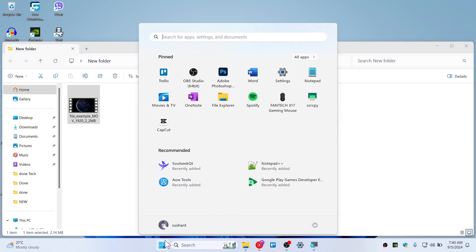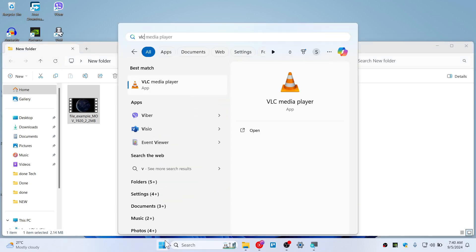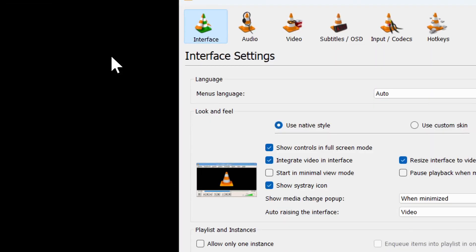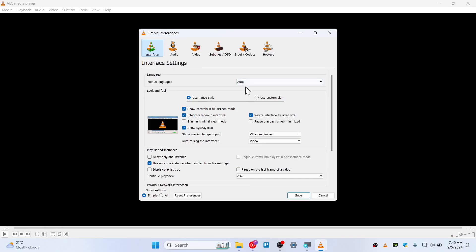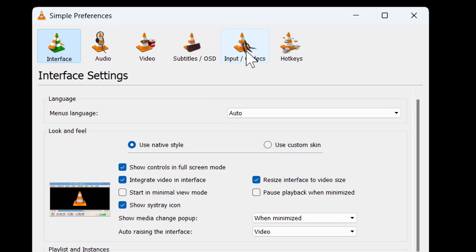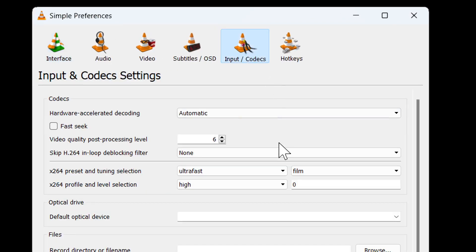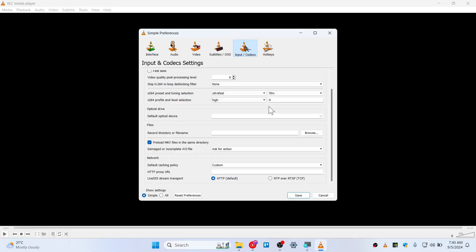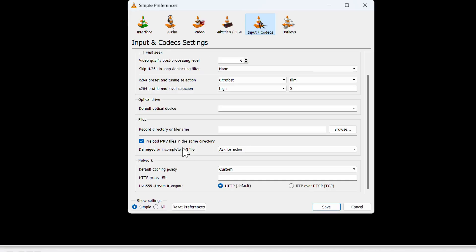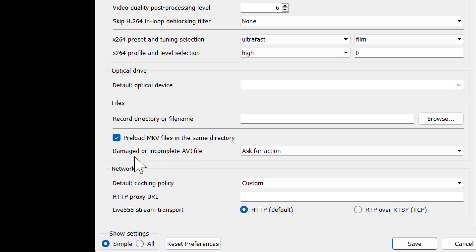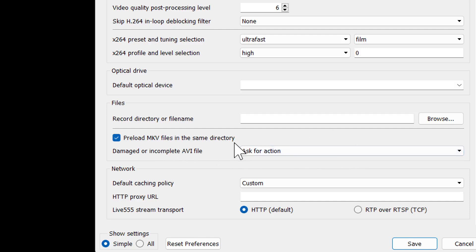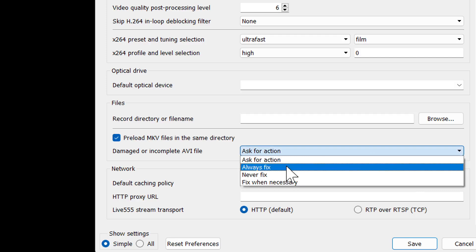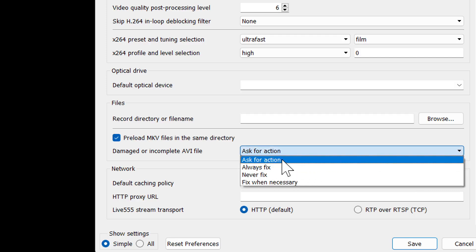If in case it doesn't solve the issue, open up the VLC once again and hit on Preferences. This time go to Input Codecs and scroll down until you find this damaged or incomplete AVI file. This will work for MKV file as well and AVI file as well, so you can choose this for always fix instead of ask for action.